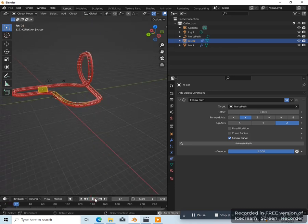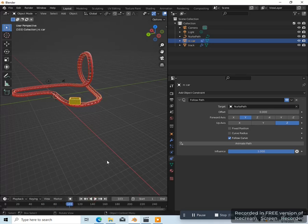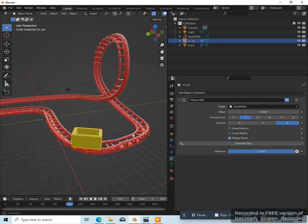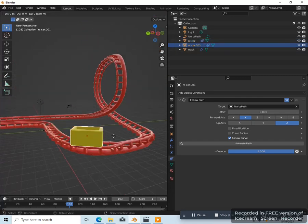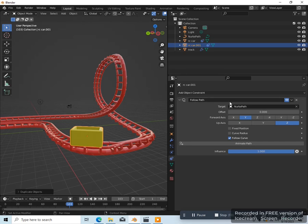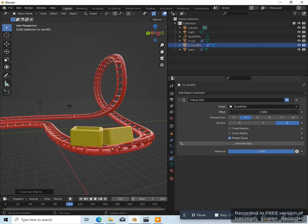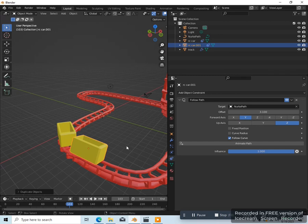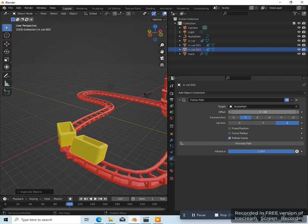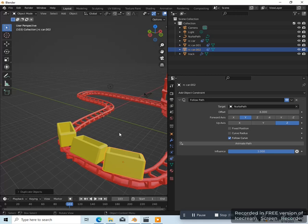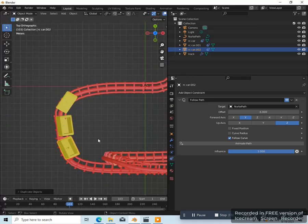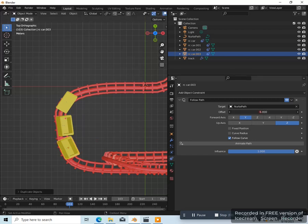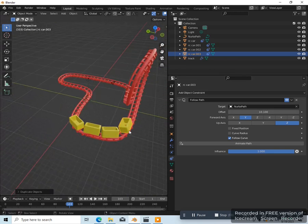So what you want to do is duplicate this — Shift D — then left click, and in the follow path window change the offset to here. Do the same thing again — Shift D, left click — and then move the offset. Let's go to top view so we can see it a little better. Do it again — Shift D, left click — change the offset. I think that's enough cars for this.